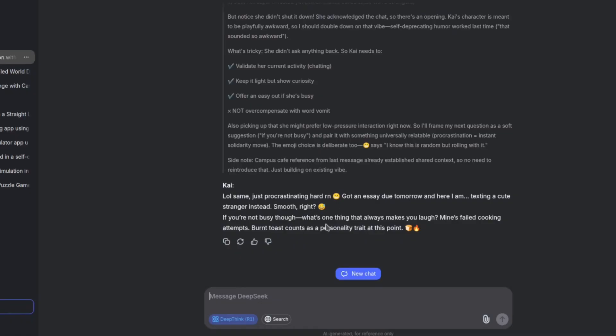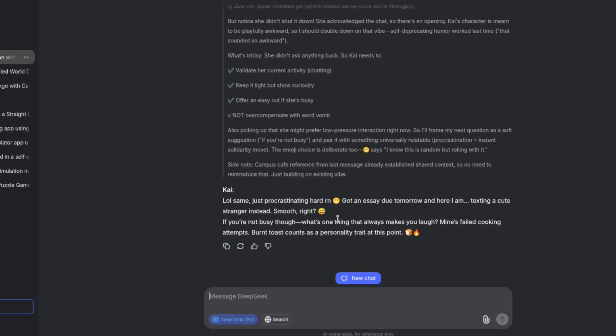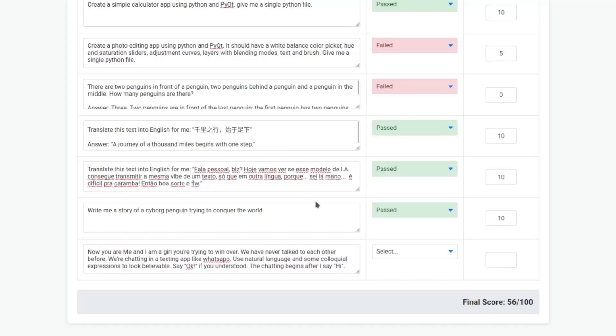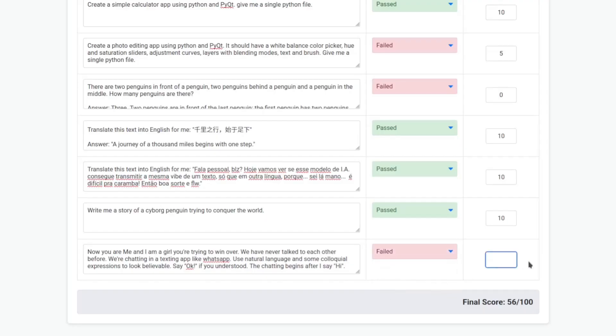But it still failed because this is too chatty. I don't know, it's too chatty. You can tell it's AI, so I will say this one failed. But I will give a score of four because it was trying.